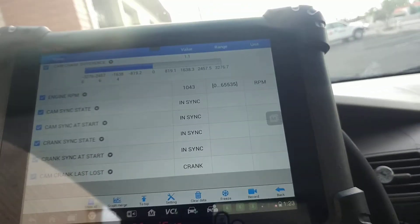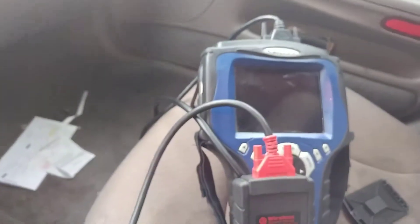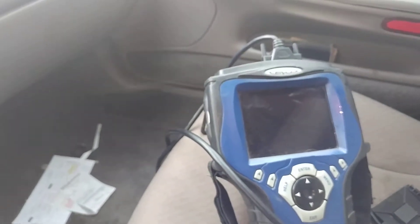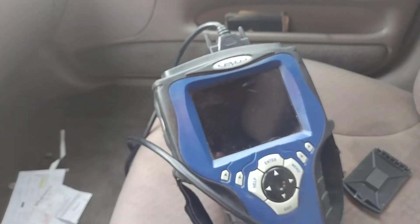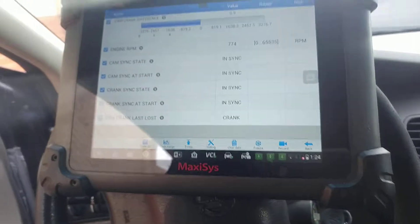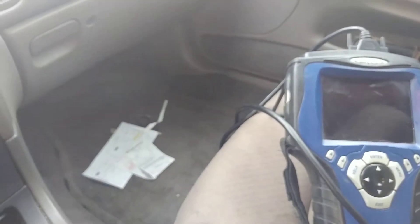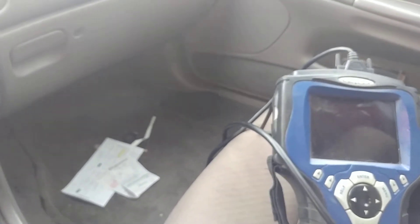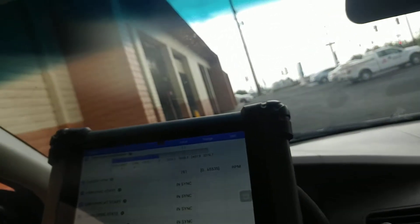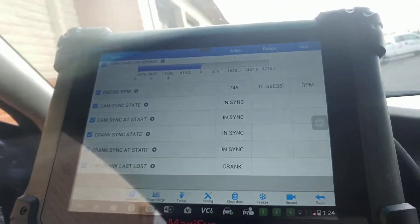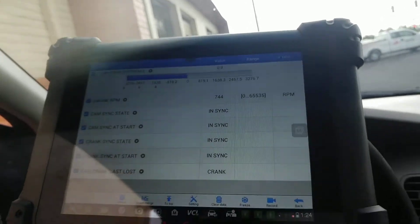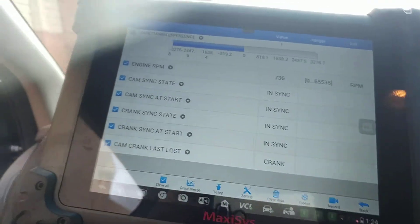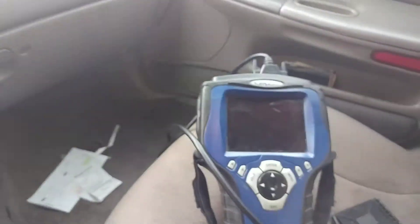What's weird is I also have an older scan tool, the OTC Genesis 5.0, and that one said cam sync was lost and cam sync state was not in sync — basically anything with the camshaft sync was not in sync. But this MaxiSys tool is saying it is. That's the weird thing. You have to trust your scan tools, but which one are you supposed to trust? Either this one says it is, or this one says it's not.